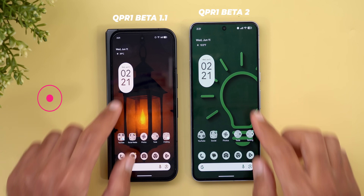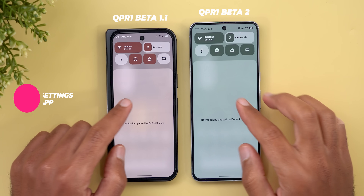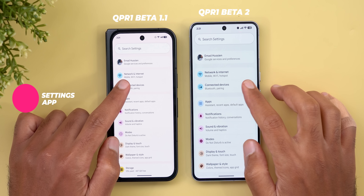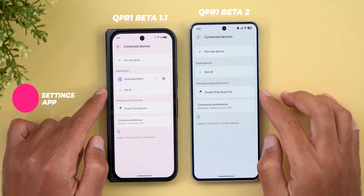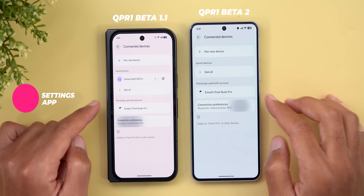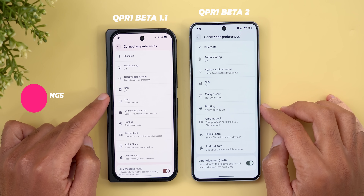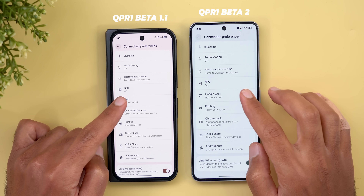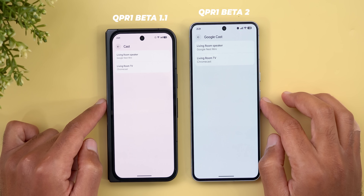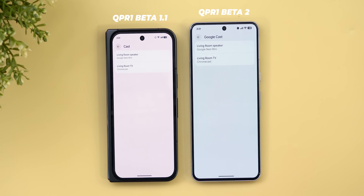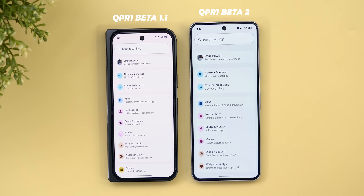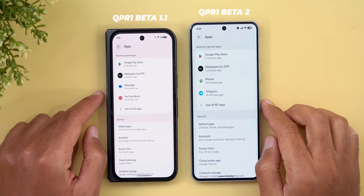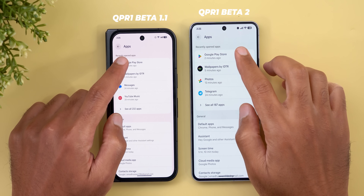Under settings, going to Connected Devices and then Connection Preferences, you'll notice the Cast option is now called 'Google Cast,' though both work exactly the same way.